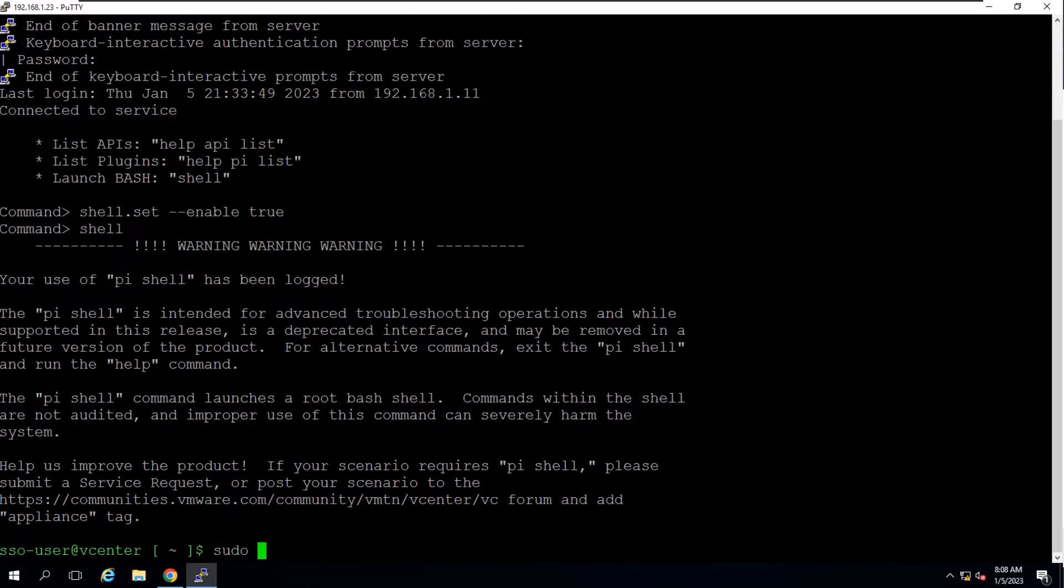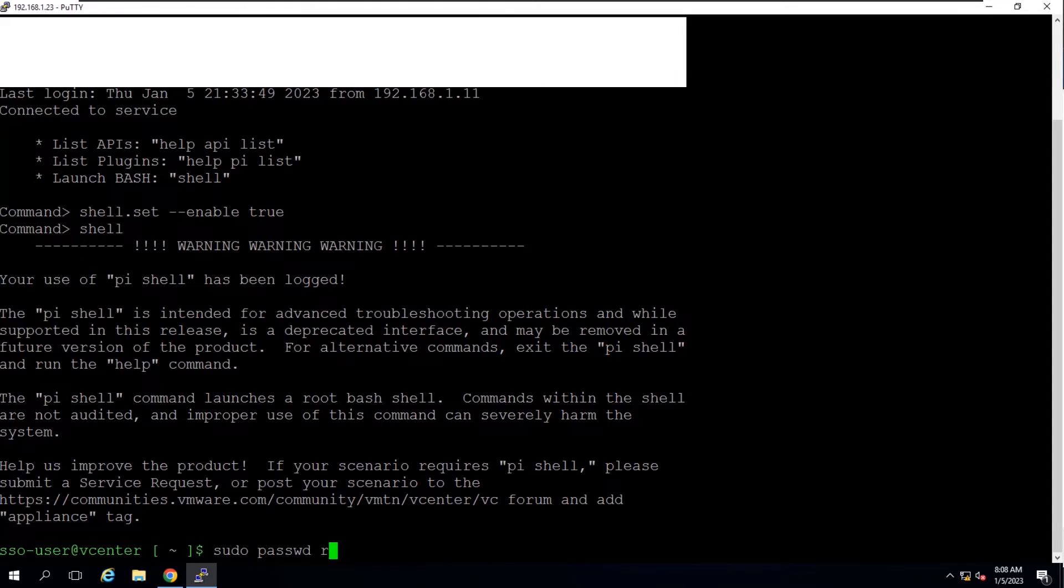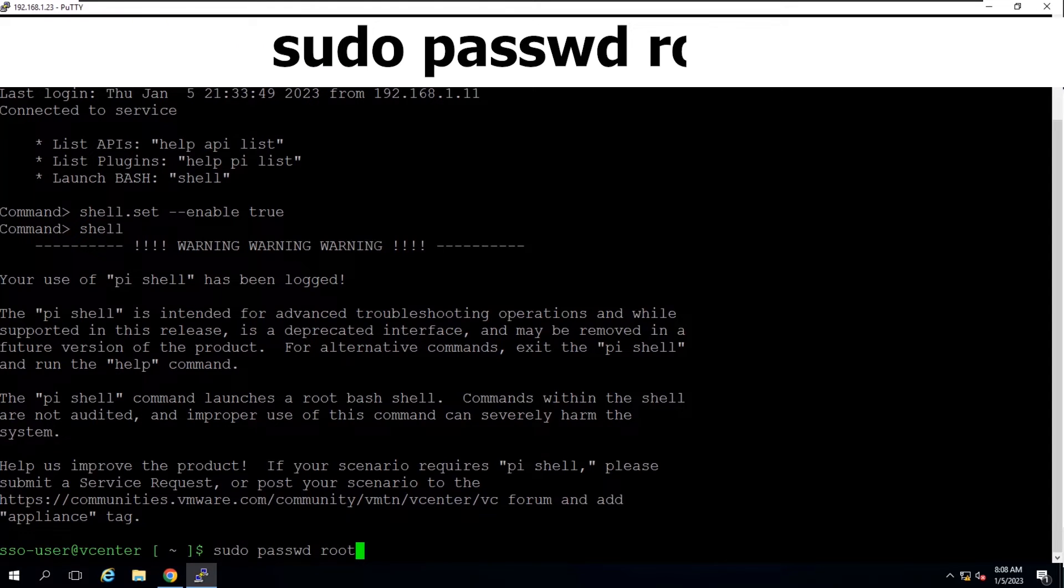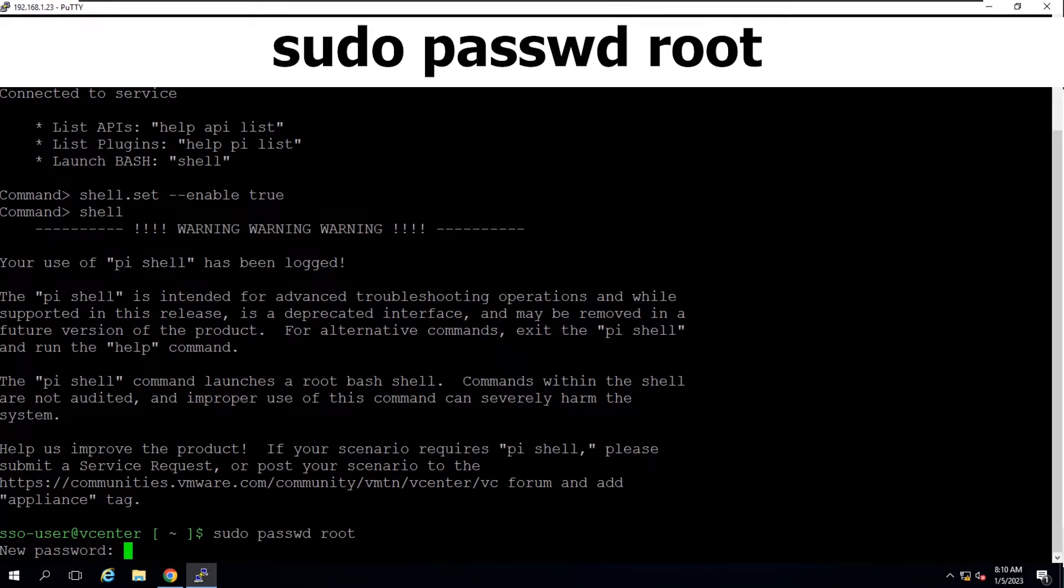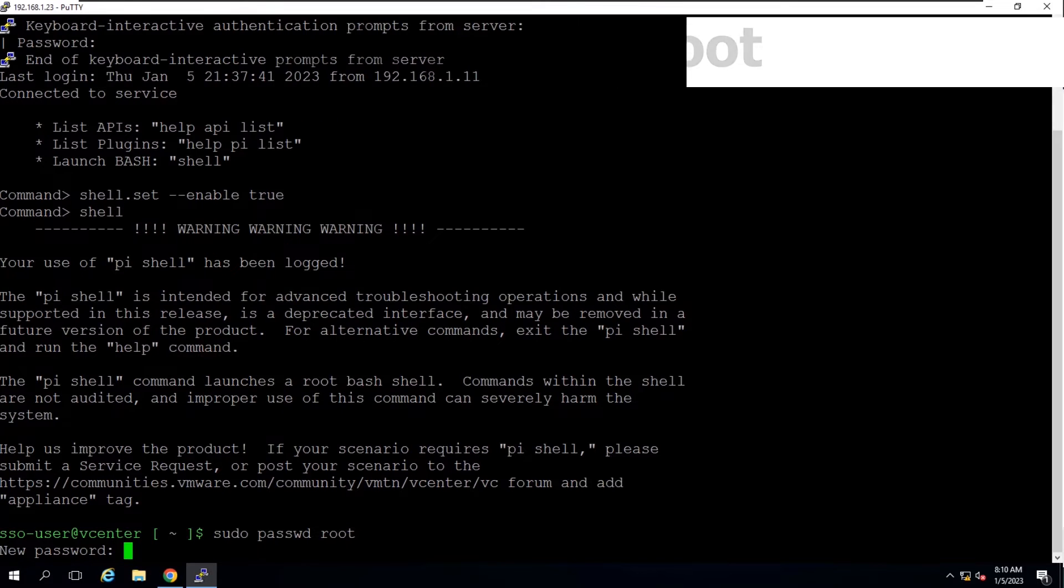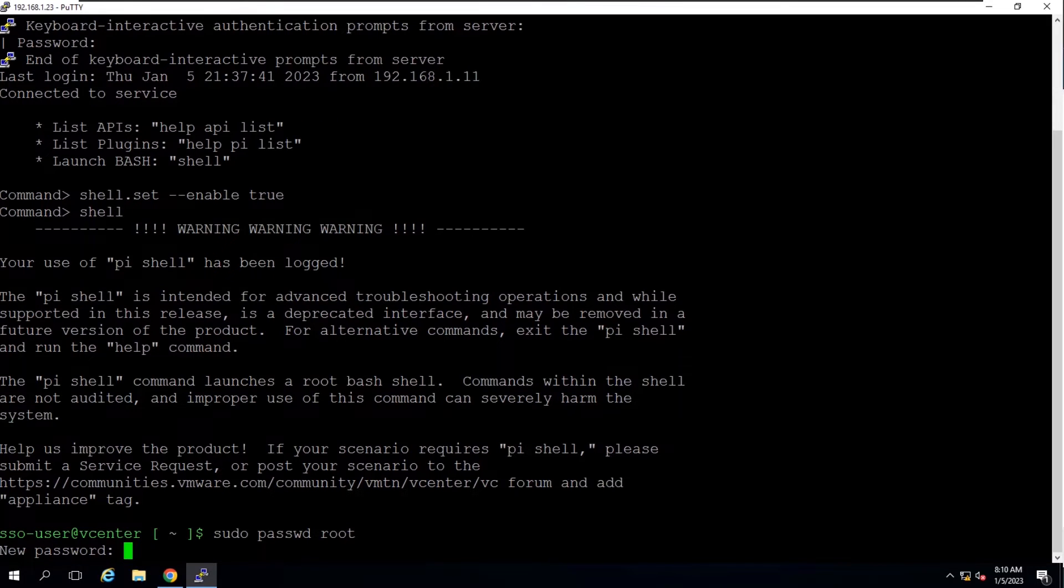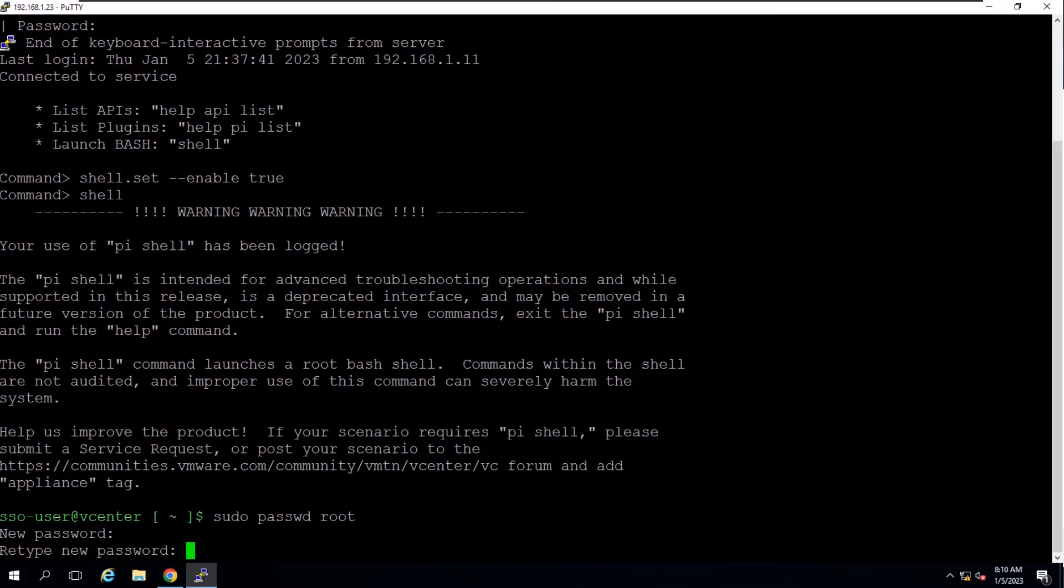Run this command to change the root password. Enter the new password twice for confirmation.